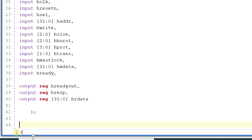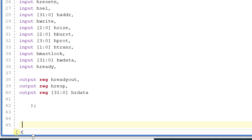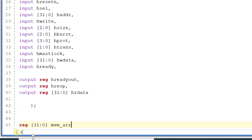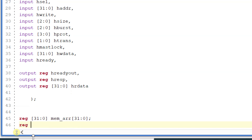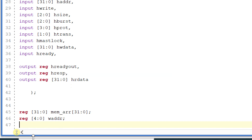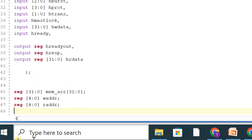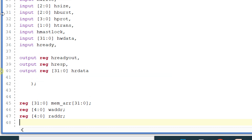Now let me declare some internal registers for storing the data. I will declare a memory element — an array of 32-bit width with 32 locations, declared as mem_array of 32-bit size 32. Then I will declare a register for write address followed by read address. Since there are 32 locations, we need 5-bit addresses — that is 2 to the power 5 equals 32 — so we declare two registers of 5-bit length.